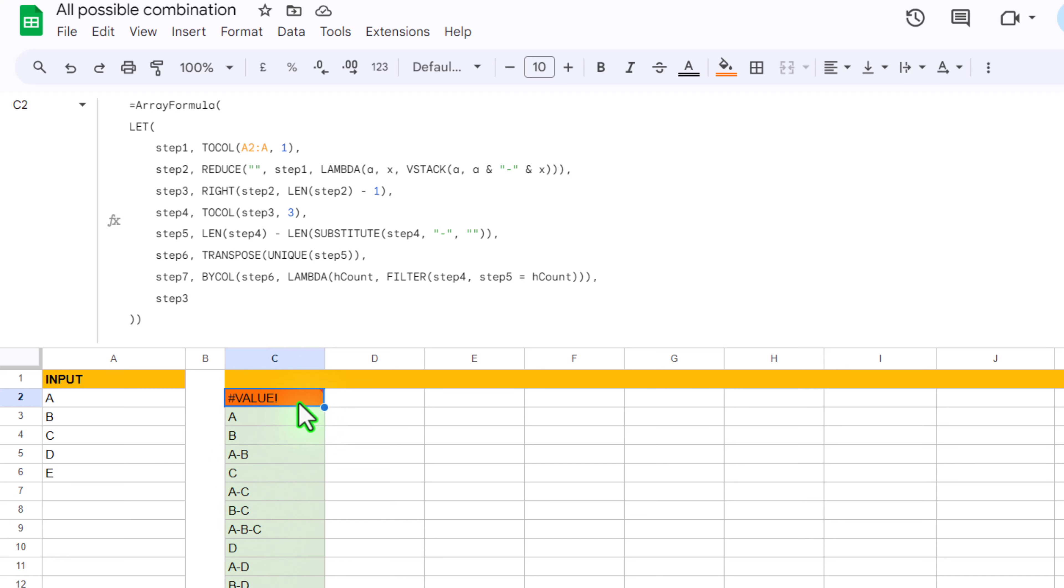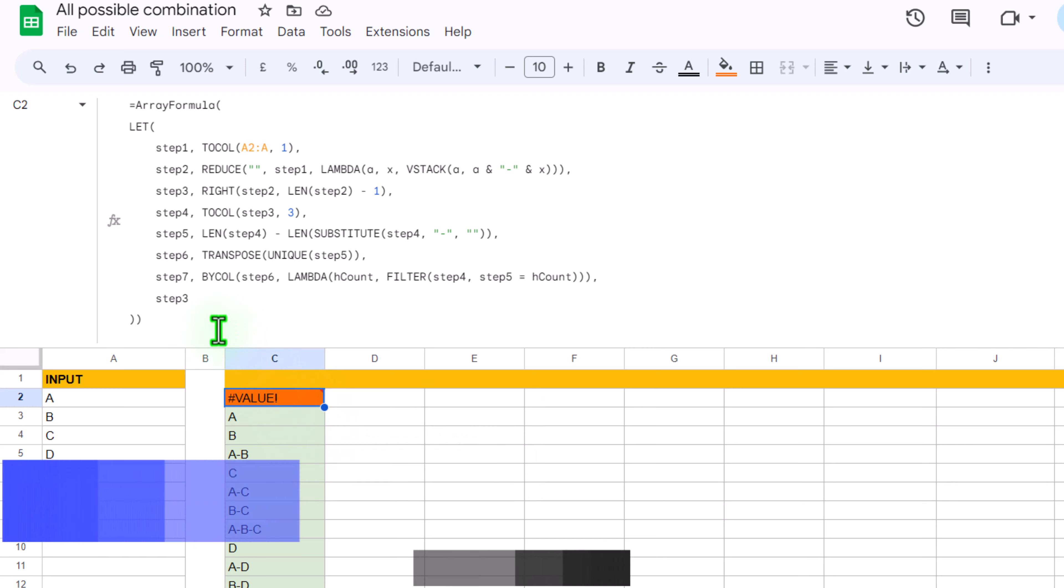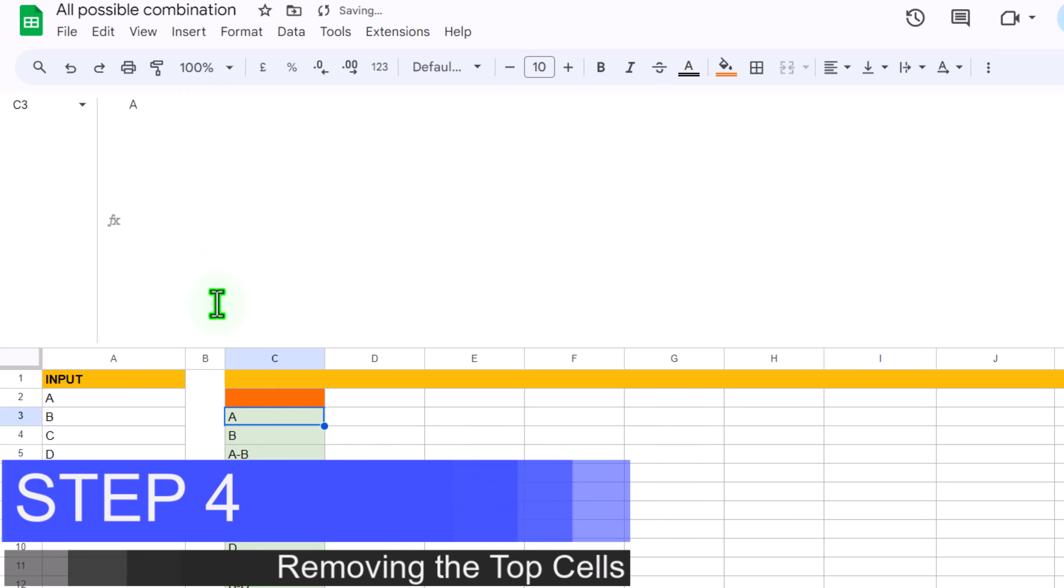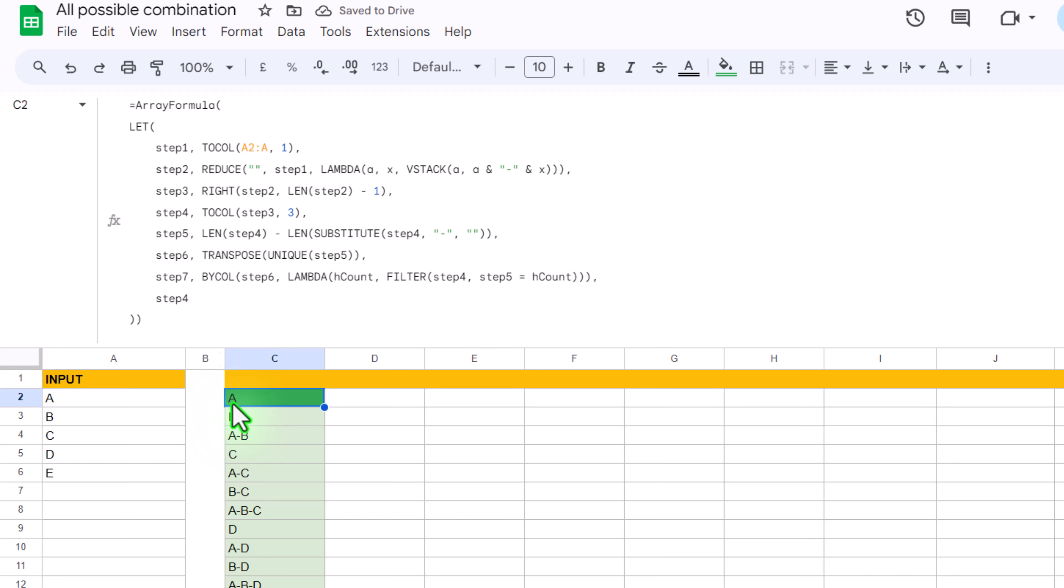But since the first cell is blank so it gives us error. Now if I change step 3 to let's say step 4 and simply hit enter, now you can see the value error automatically removed.